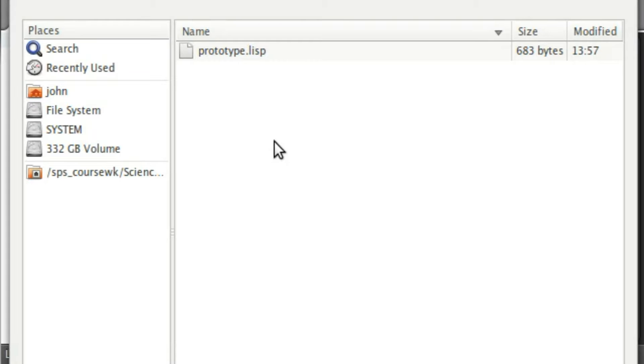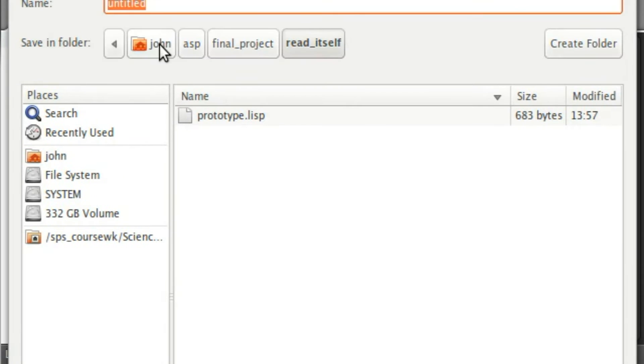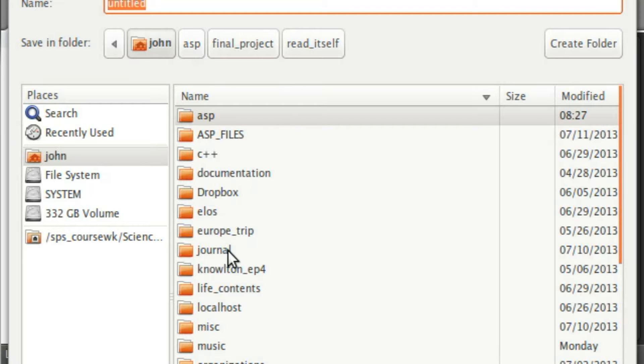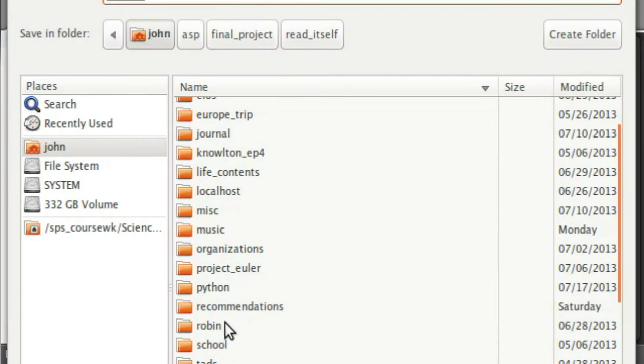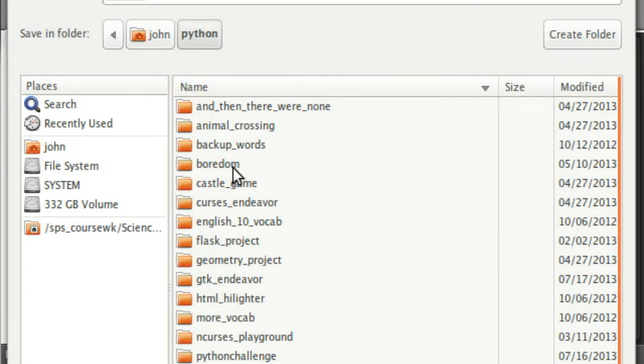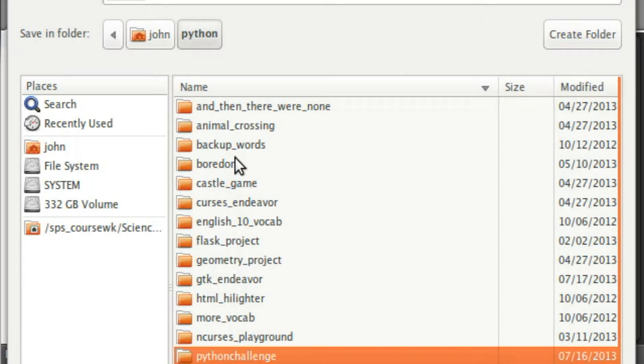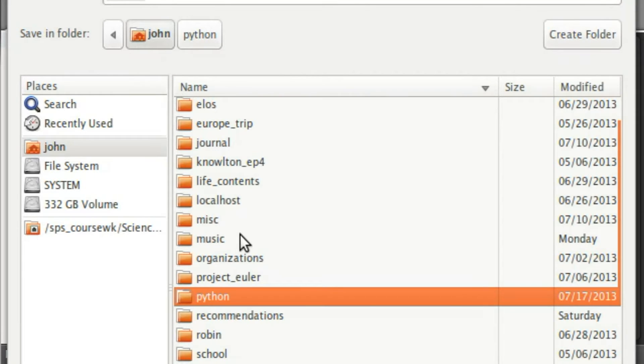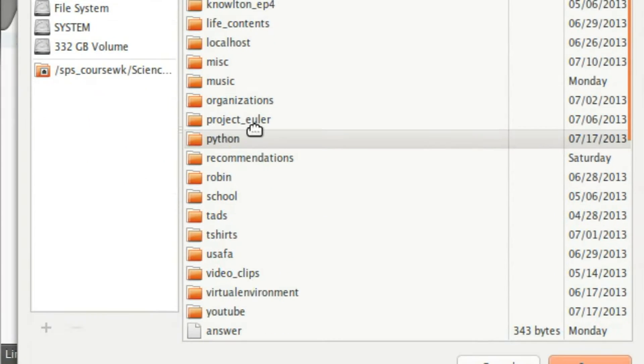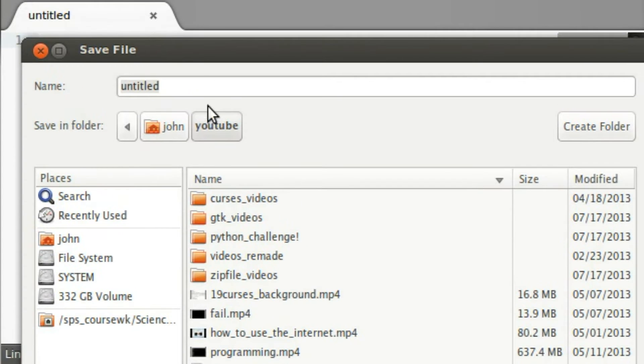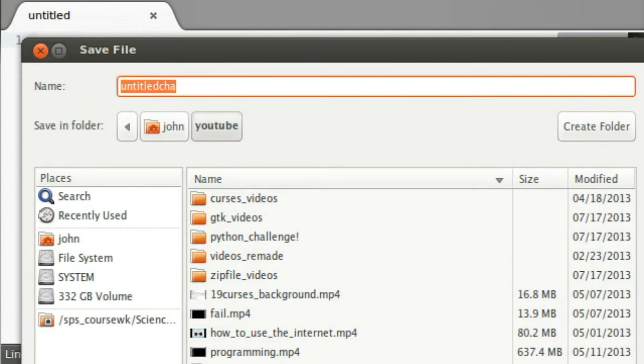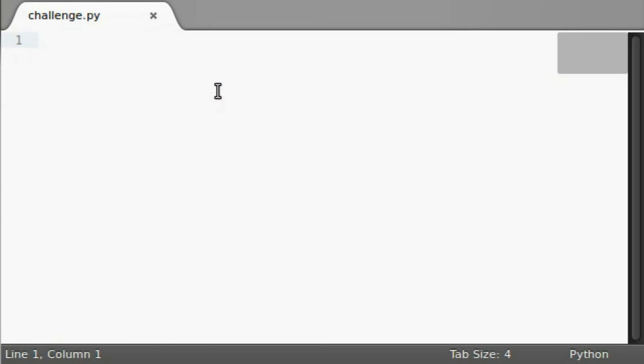I'm going to create a new file over in my text editor. I'll save this as, let's see. Where do I want to put this? Probably in Python. Python challenge. No, I don't want to. That has some of my old files in there. How about YouTube? I'll just save it as challenge.py.